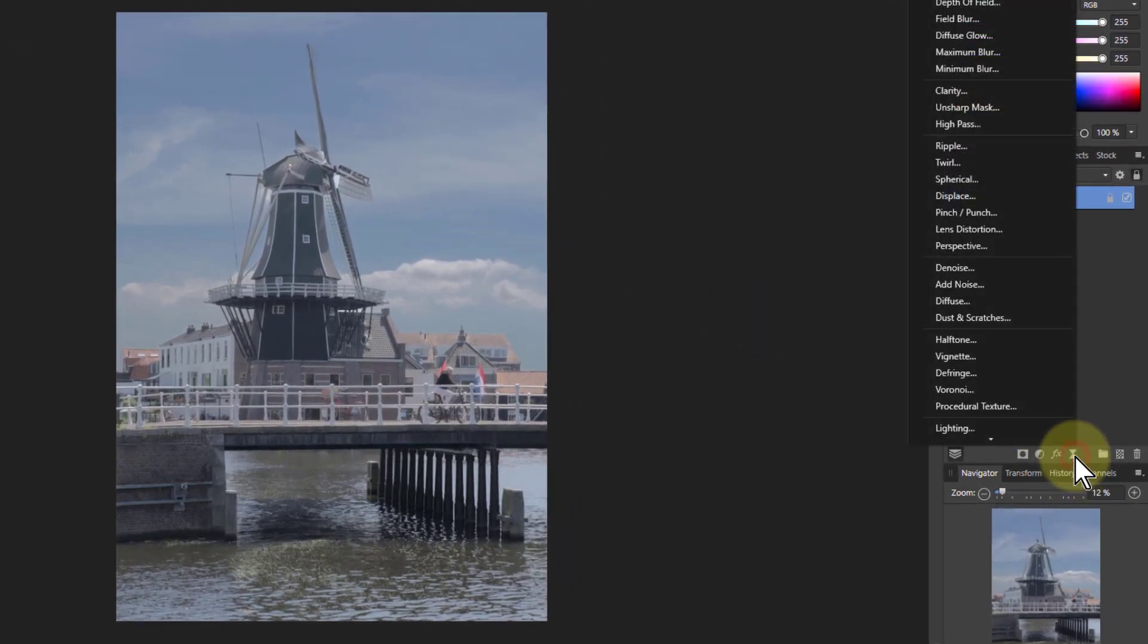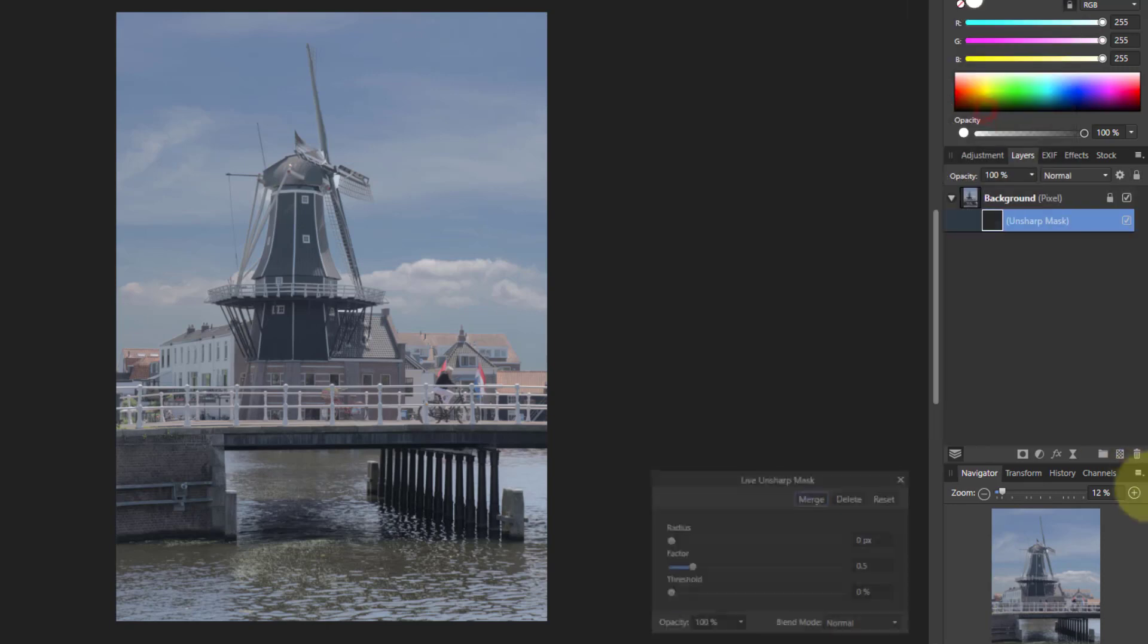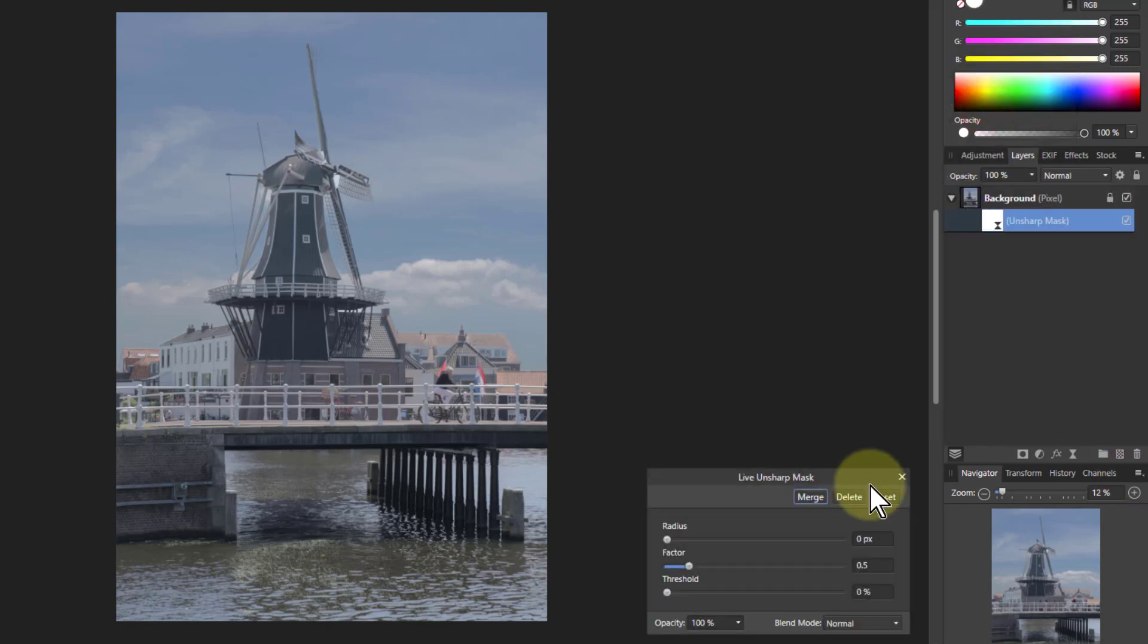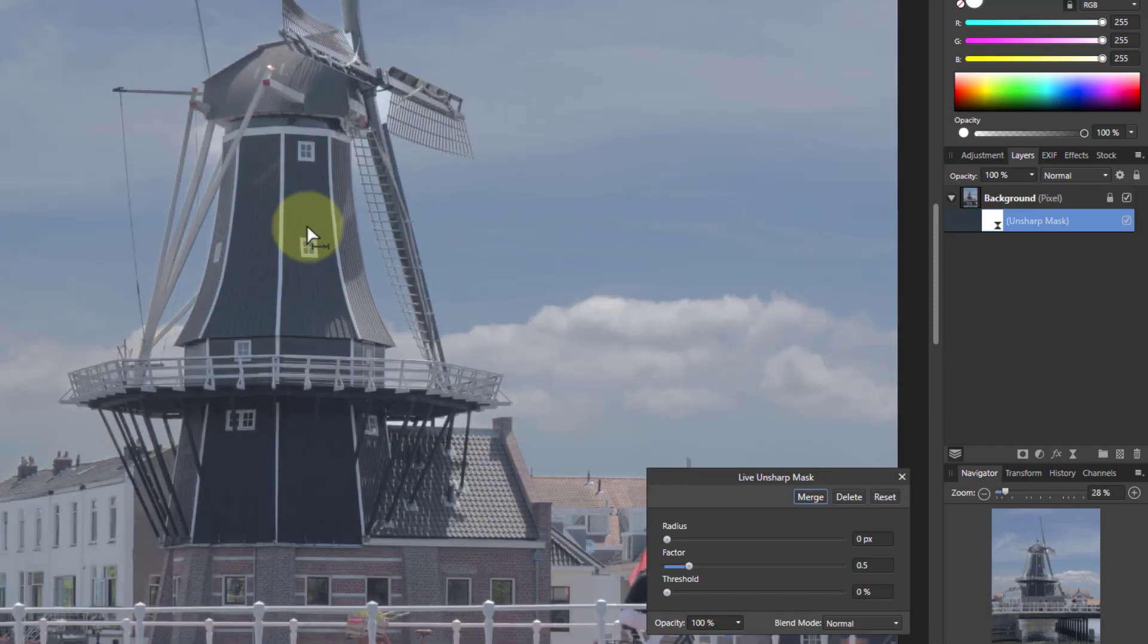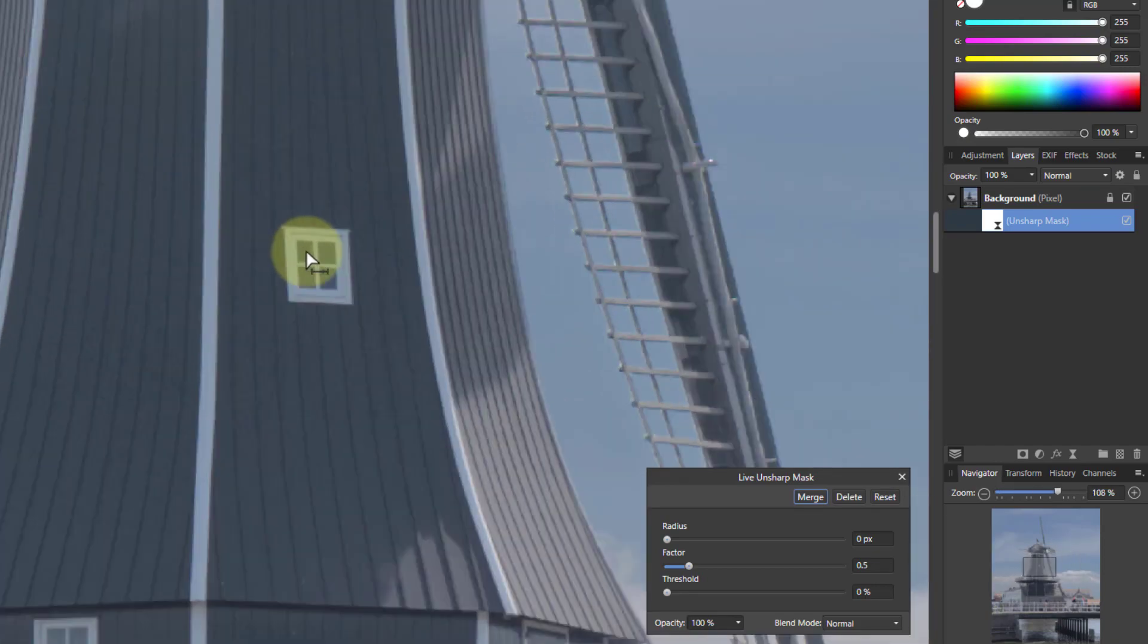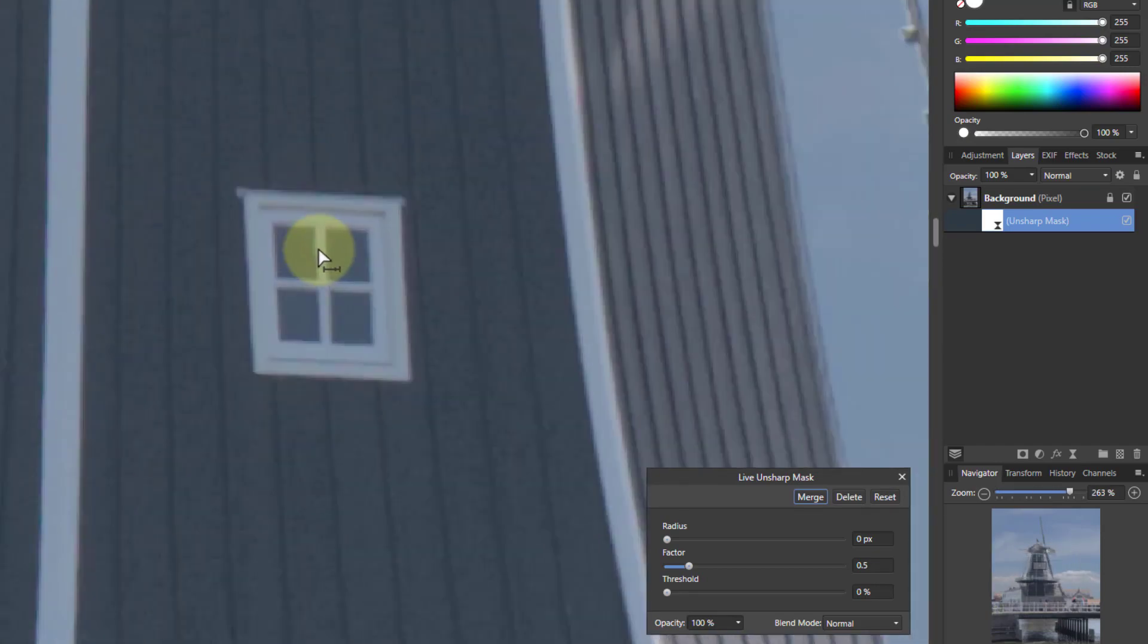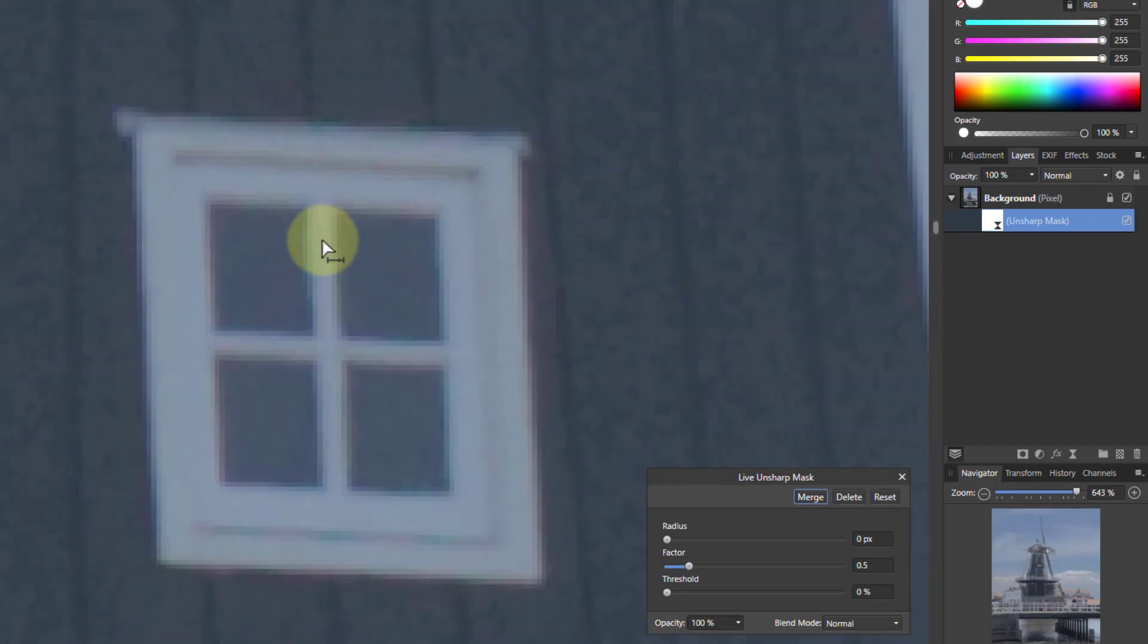So if I go to Live Filters here and bring up the Unsharp Mask, I've got three controls here, and this picture is particularly suitable for this. If you zoom in here, let's just look at this window.